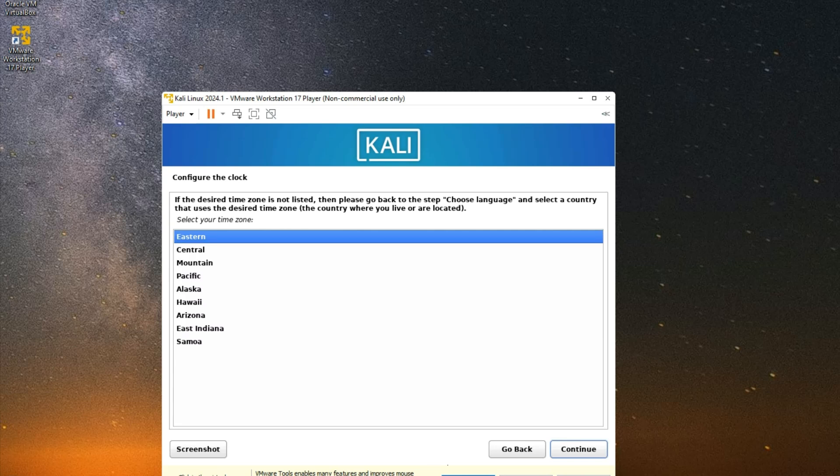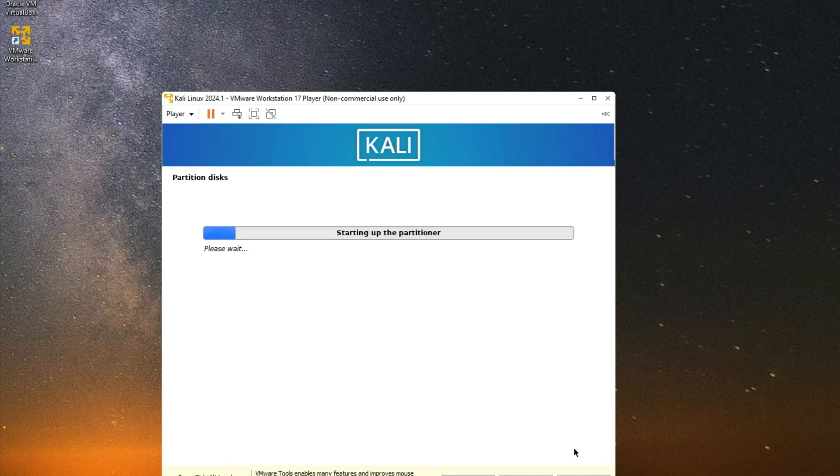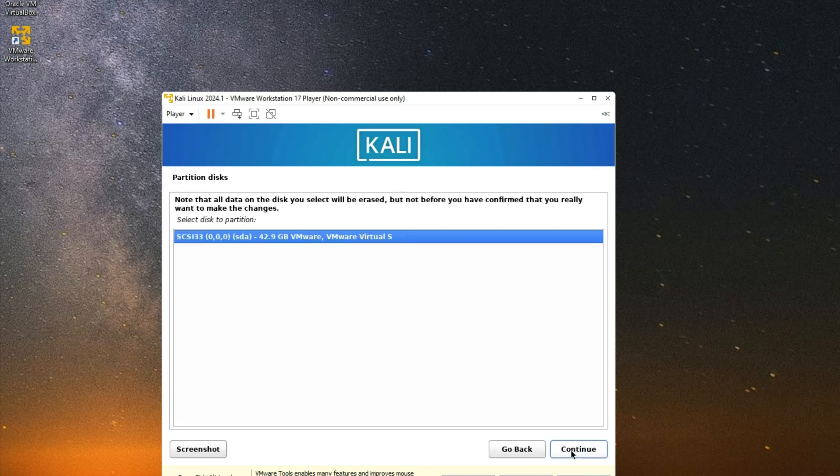Now set your time zone and continue. Let's go with Guided - Use Entire Disk, so it is going to run the partition in by itself.